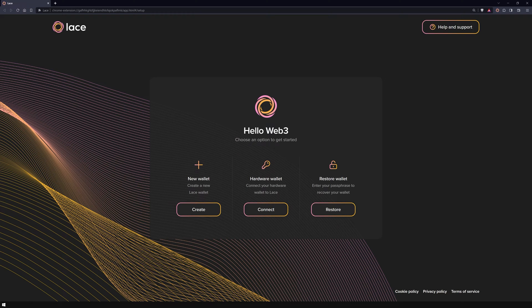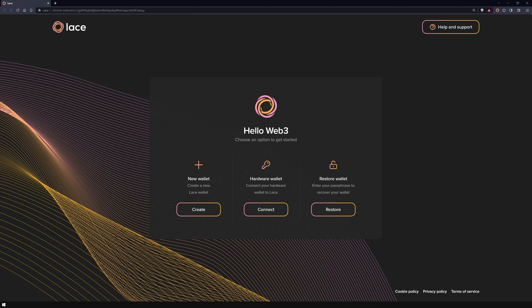We're here in the Lace Wallet browser extension, which I covered in the install and setup video. If you need a refresher on the installation process, just check out the video link in the description below.